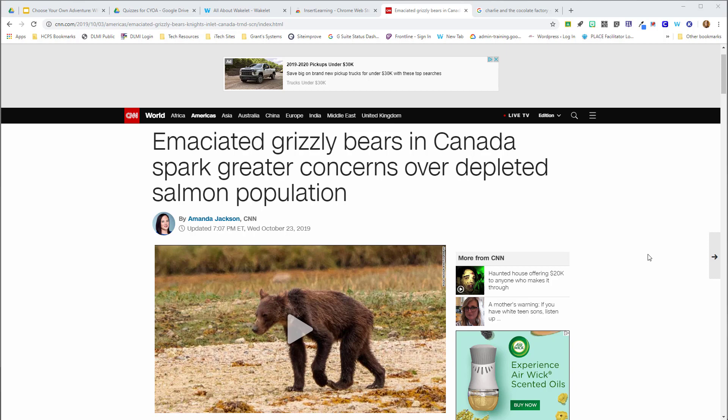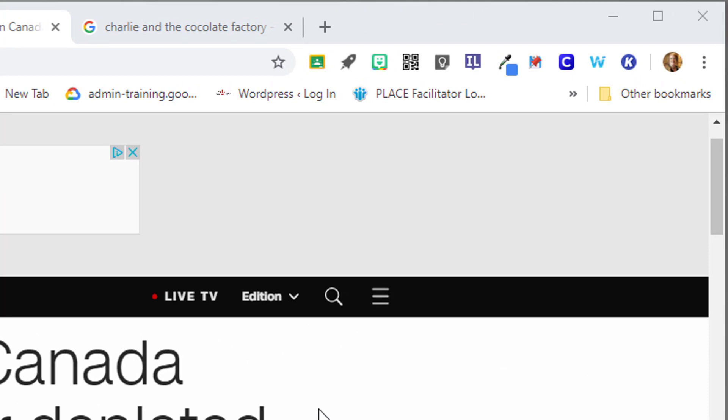But you can also use the Insert Learning tool to overlay information into the webpage. It's almost like thinking of an overhead transparency on top of a website article, so you can actually control some of the content and ask questions throughout.